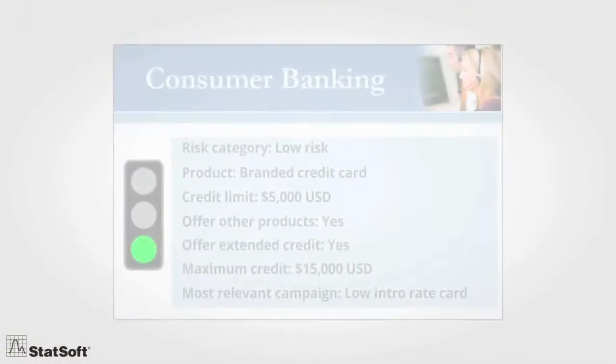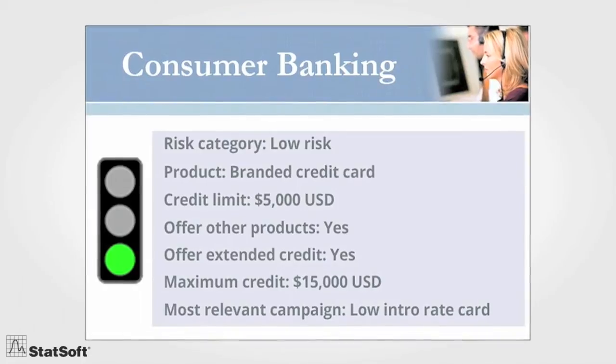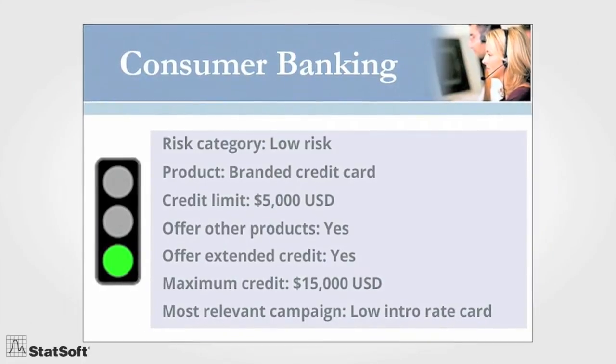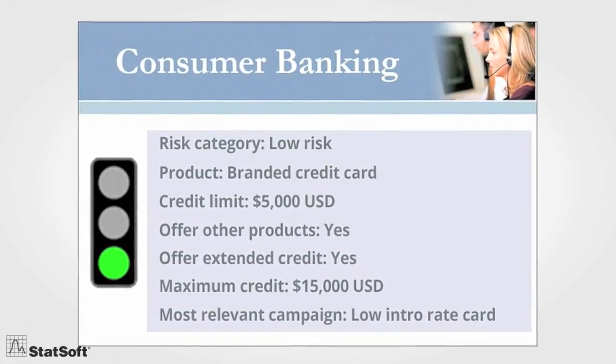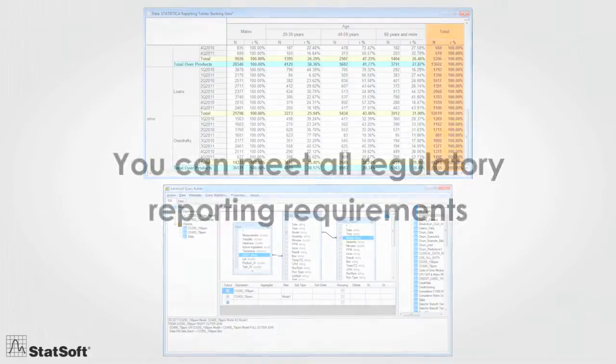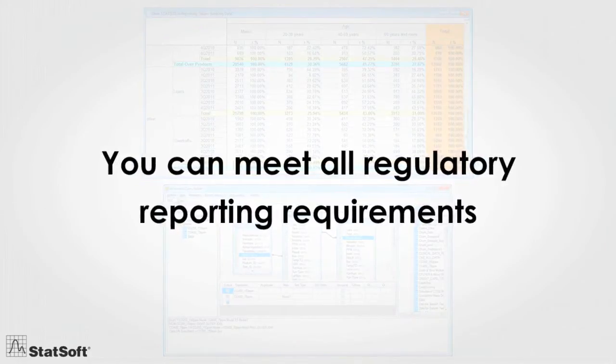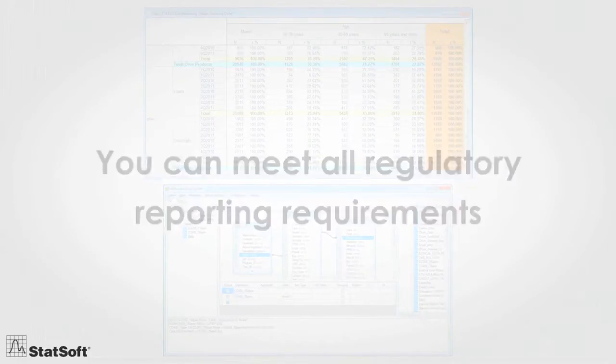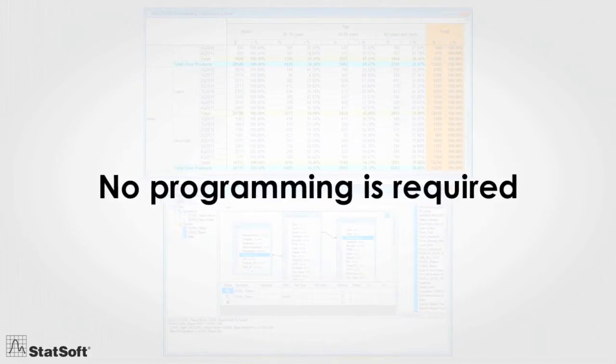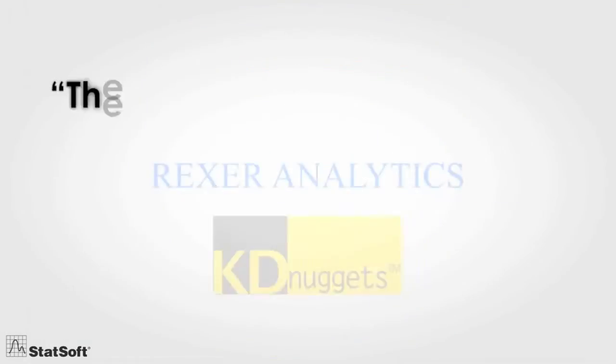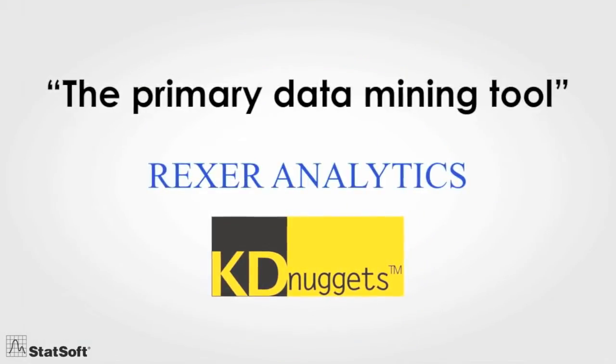You can perform calibration tests and monitor population stability, but you can also meet all regulatory reporting requirements. And best of all, no programming is required. These are just some of the reasons Statistica has been ranked number one in every review and survey of users for the past 20 years.